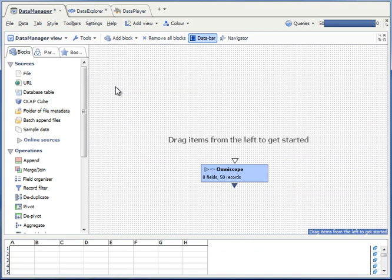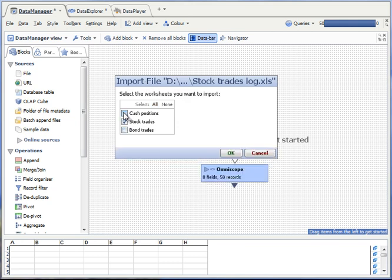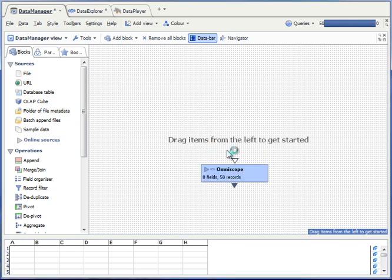This will bring up a desktop with a blue Omniscope block and no data. Now drag in your Excel spreadsheet, like so, and select the tables that you wish to import.